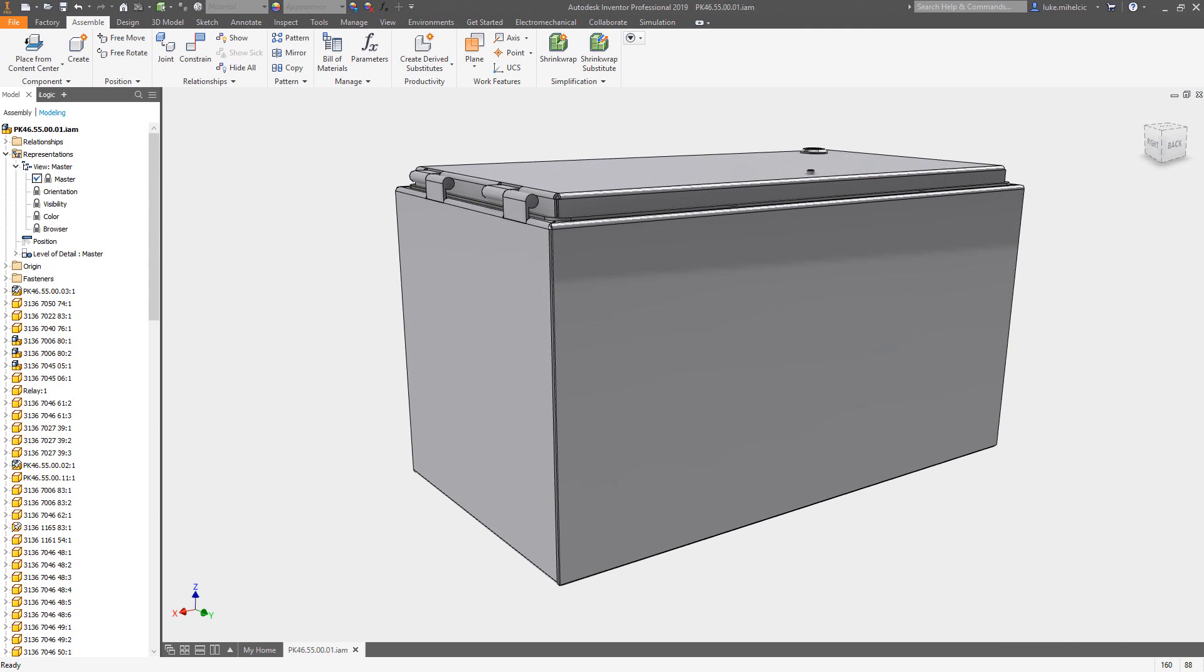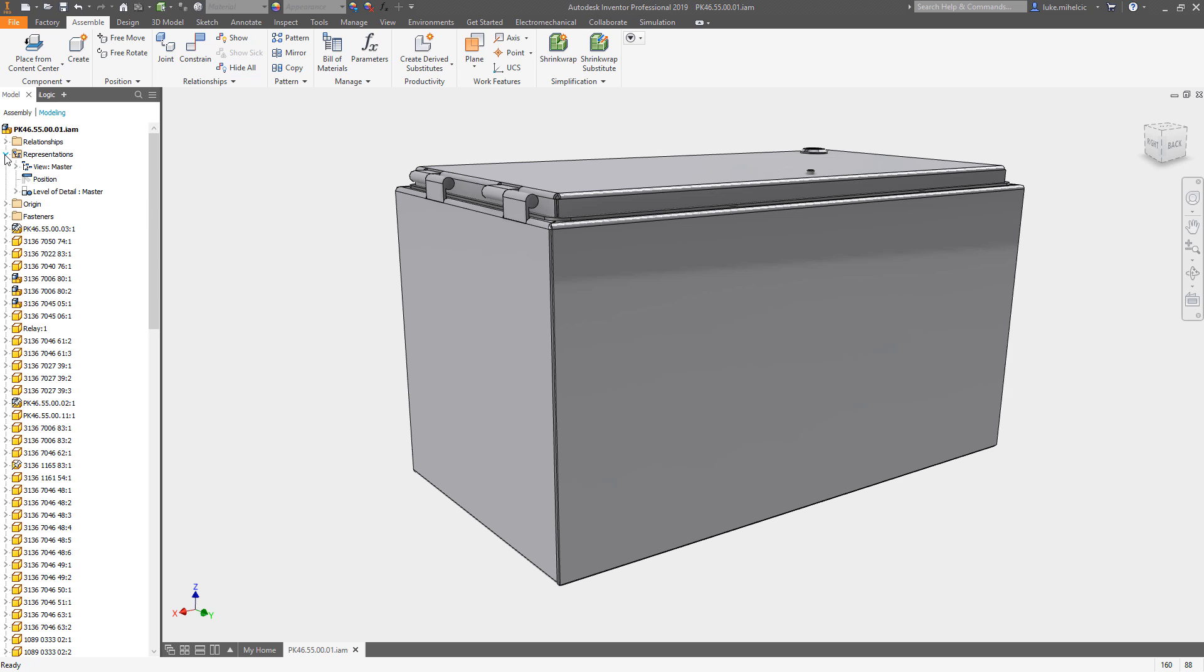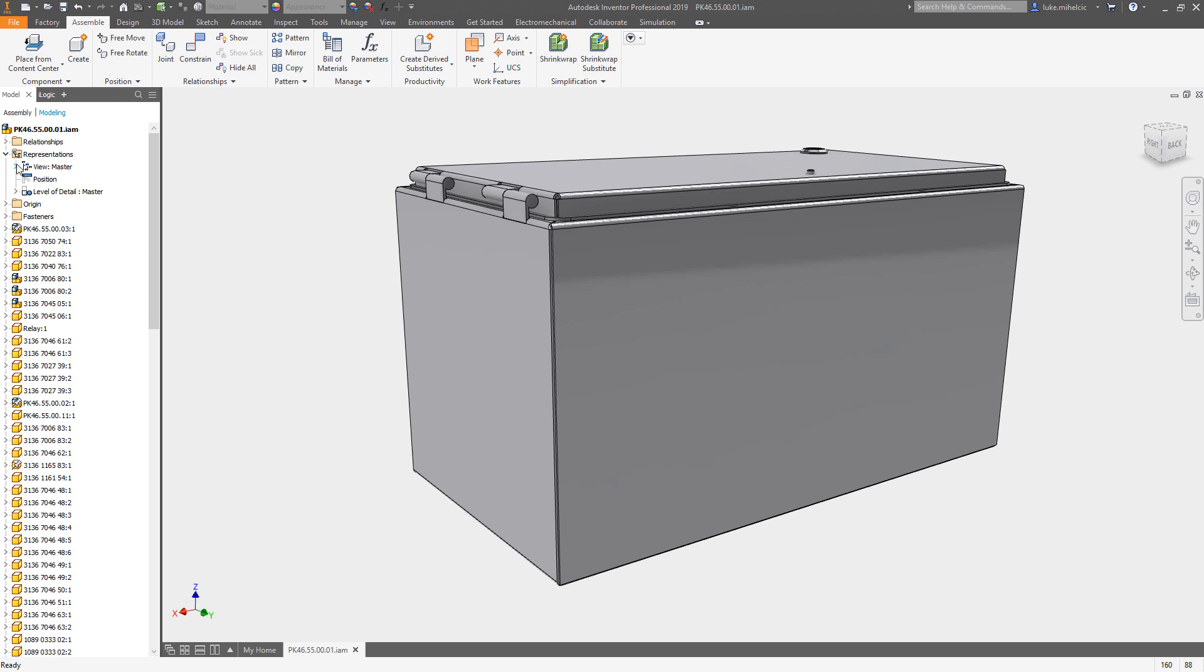Hey everybody, Luke here. Just want to talk to you about the power of views inside of Inventor. We all know they're there. If you take a quick peek here inside of your browser underneath representations, you'll see views.